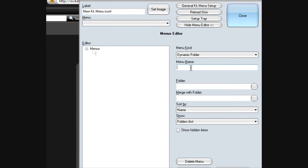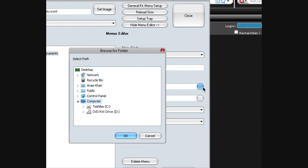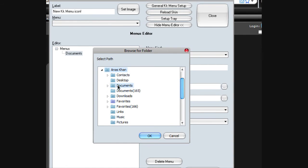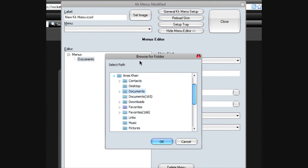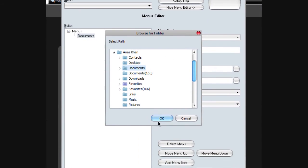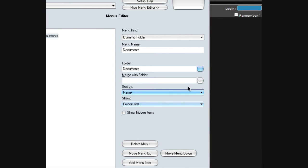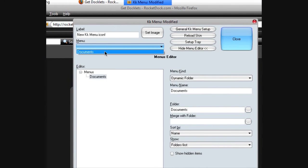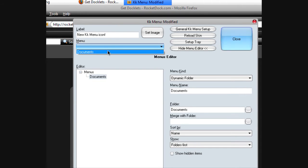Name the menu — I'll make it Dock. Go to folder, and go to documents. Click and choose the folder you want — I'll choose documents. You can merge it with the folder. Now you go up here to menu, then click on documents.